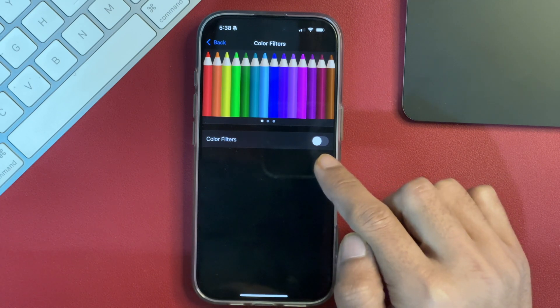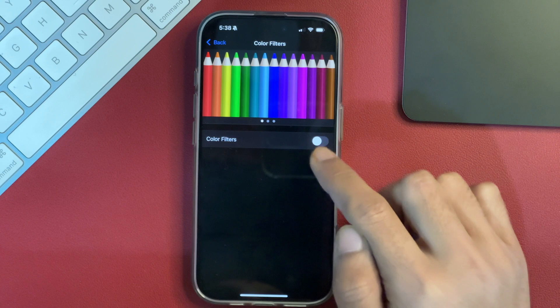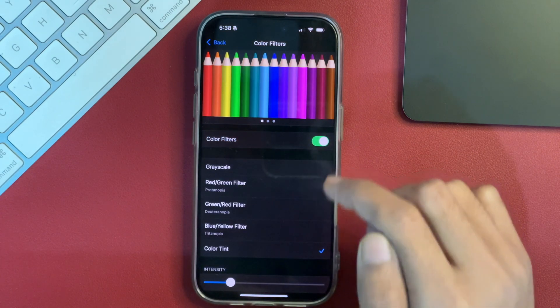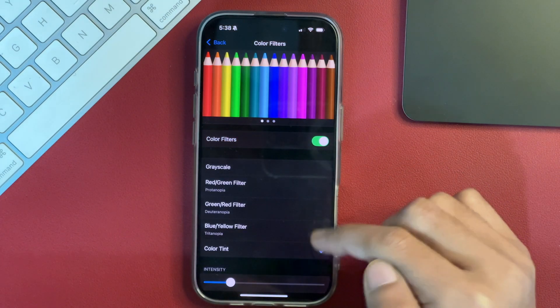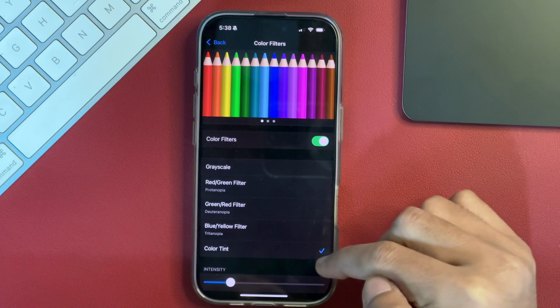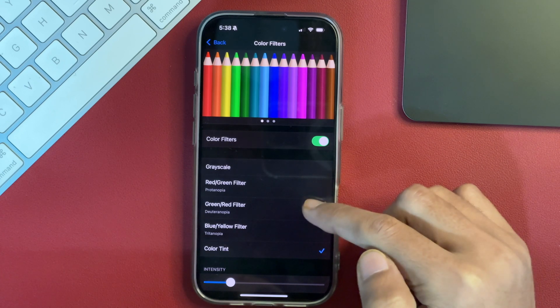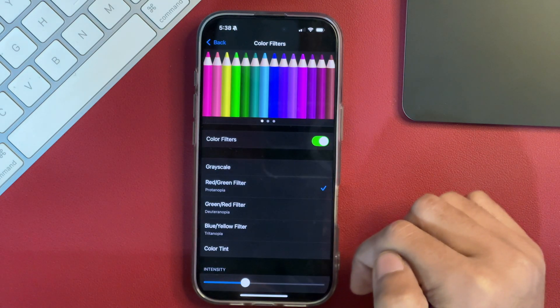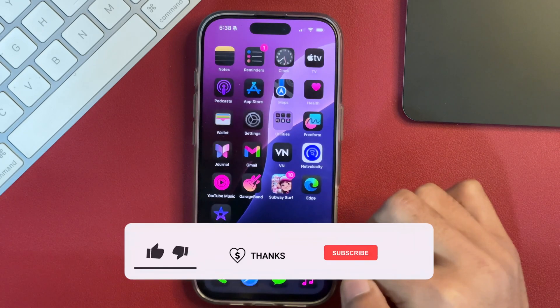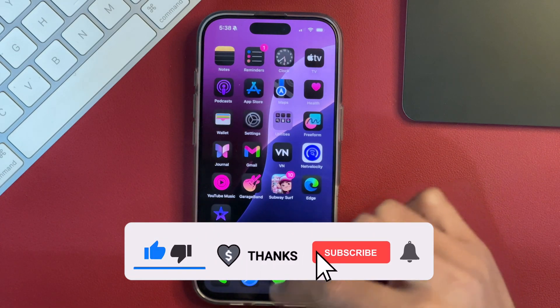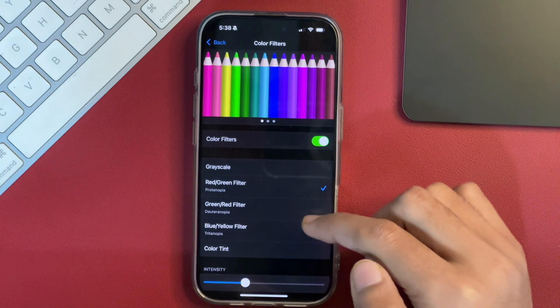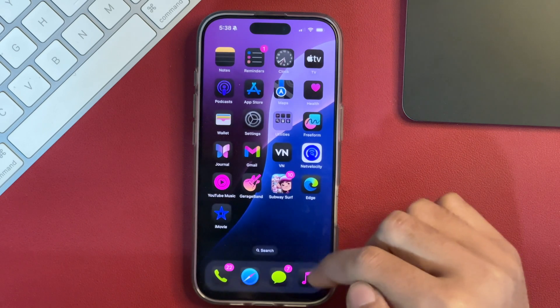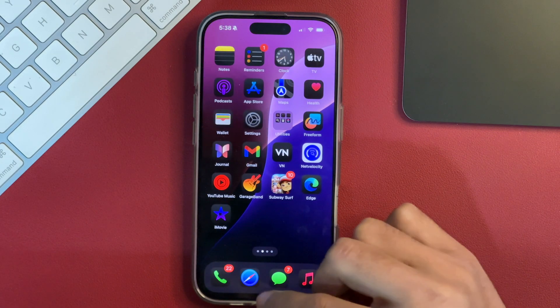You can see this is currently toggled off. So we will toggle it on first and after that, here we get various options. Let's suppose this is currently Color Tint is selected. Let's suppose we want to filter red or green. We will select on that and after that, you will see the app icons will change like that. Similarly, you can set other options and you will notice the changes like that.